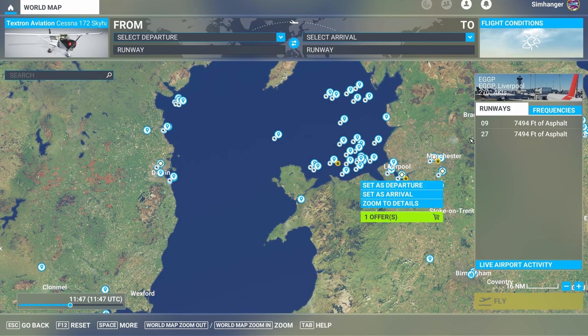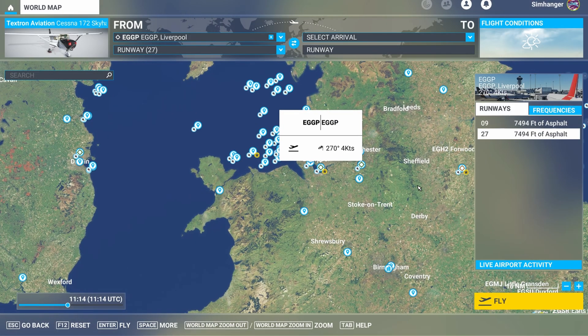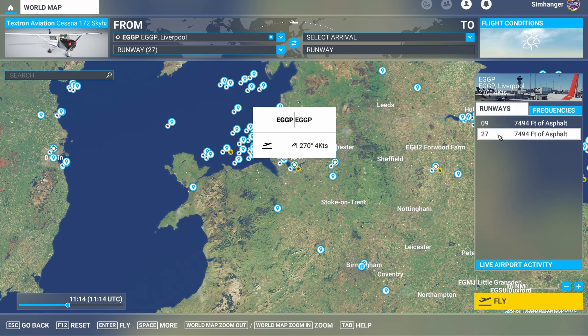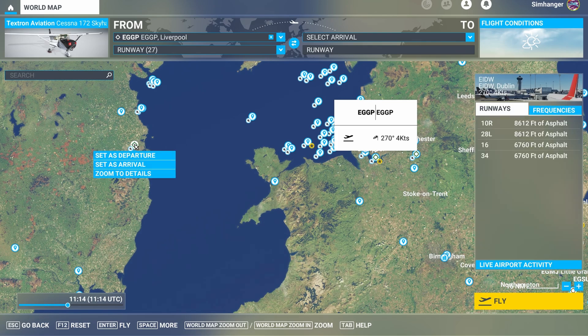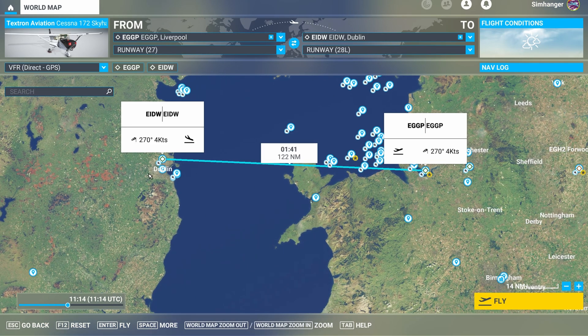To use the travel to function you do need to create a flight plan, but it doesn't have to be a complicated one. One important point: the more detailed your plan is, particularly in terms of departure and arrival, the more accurate your placement will be when moving from one phase of the flight to the next.